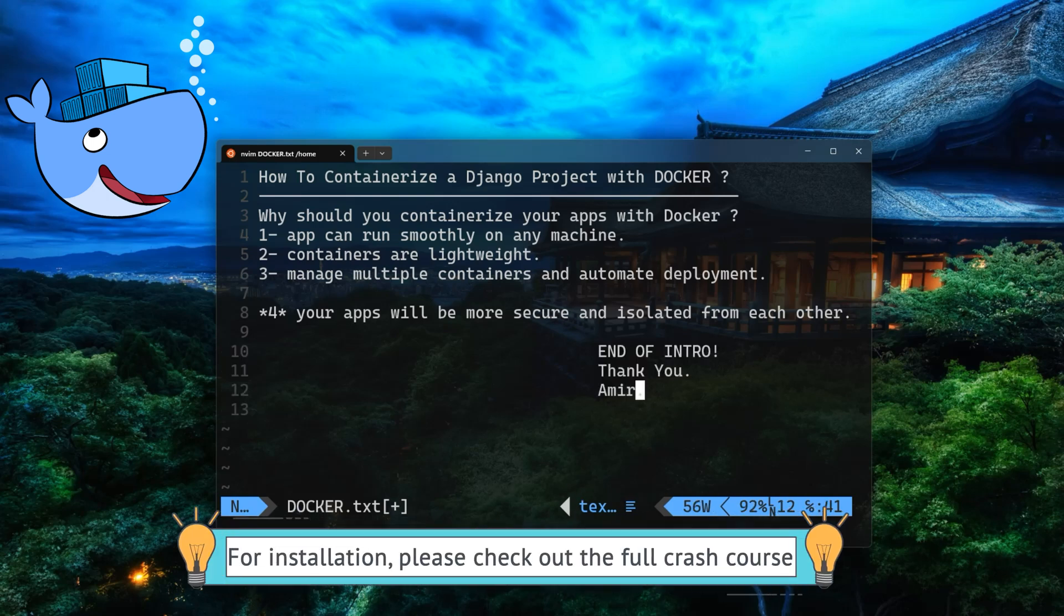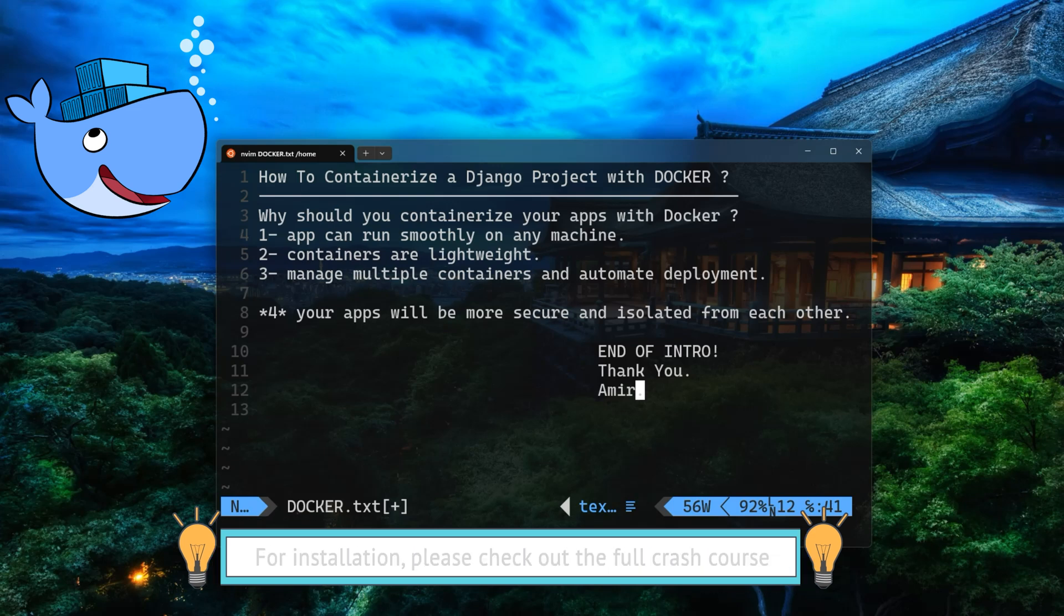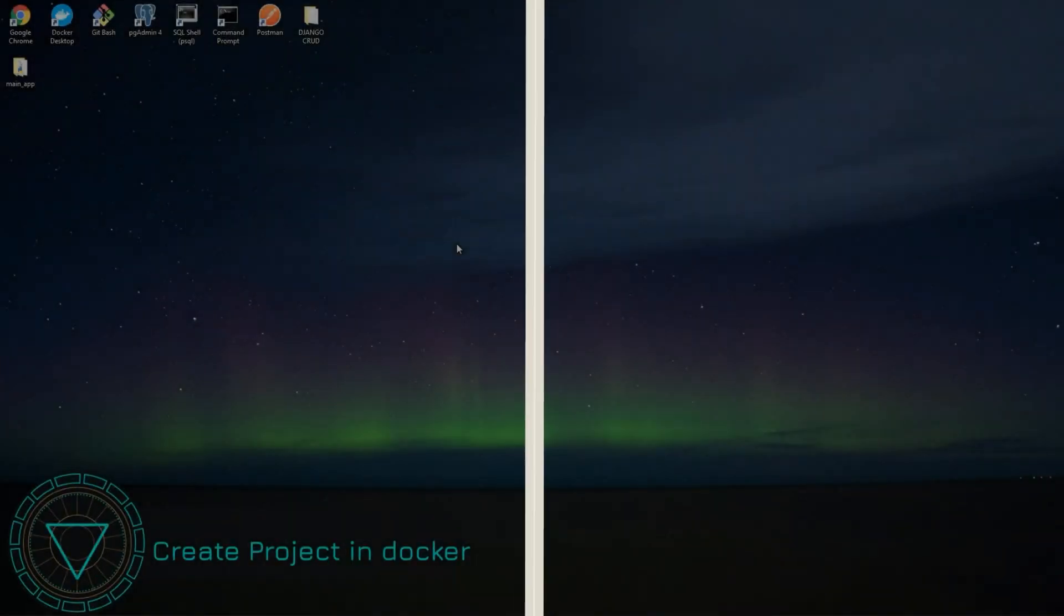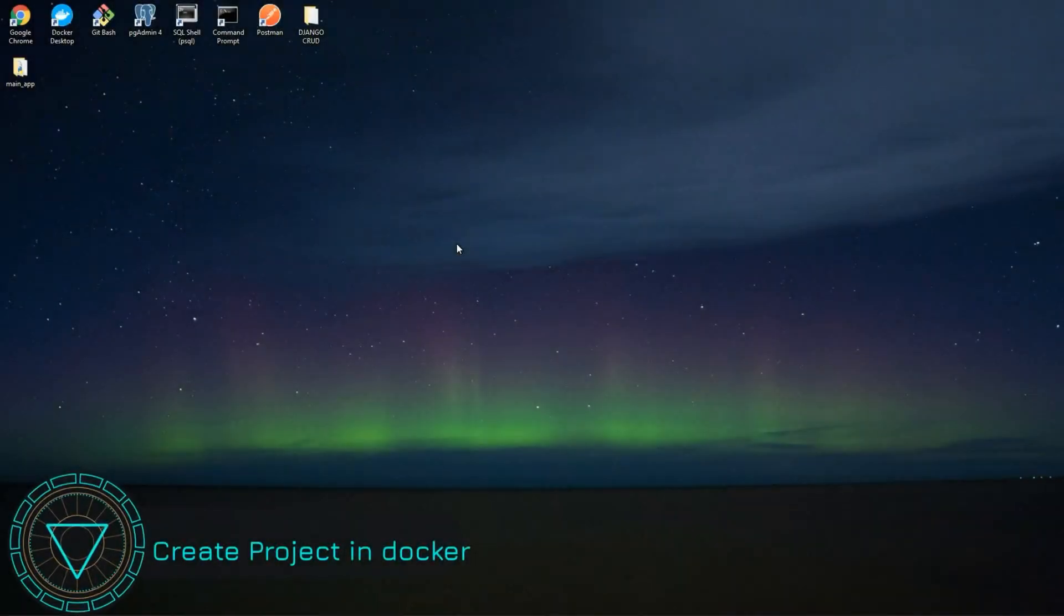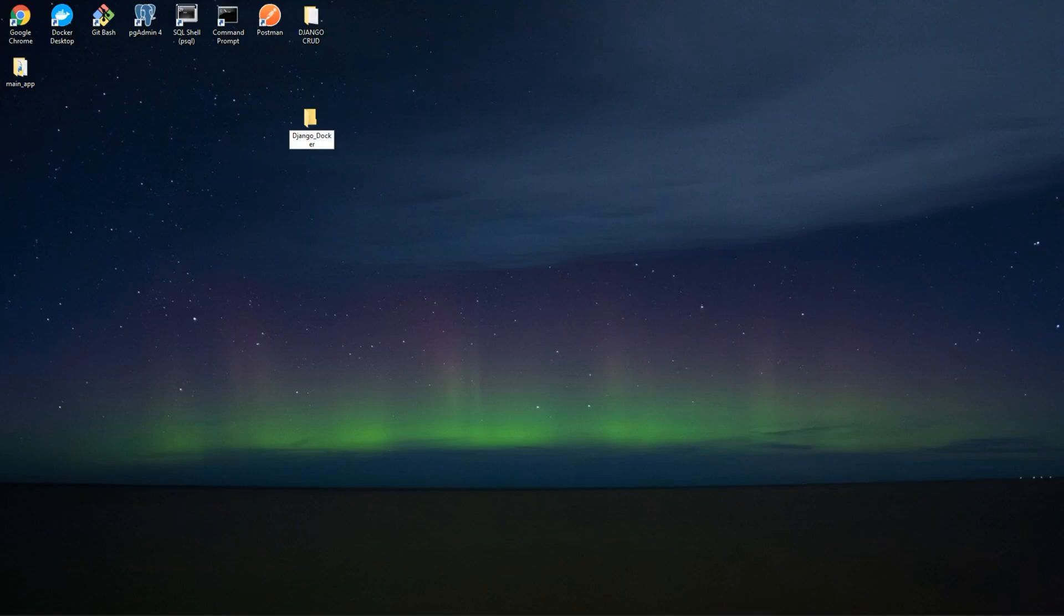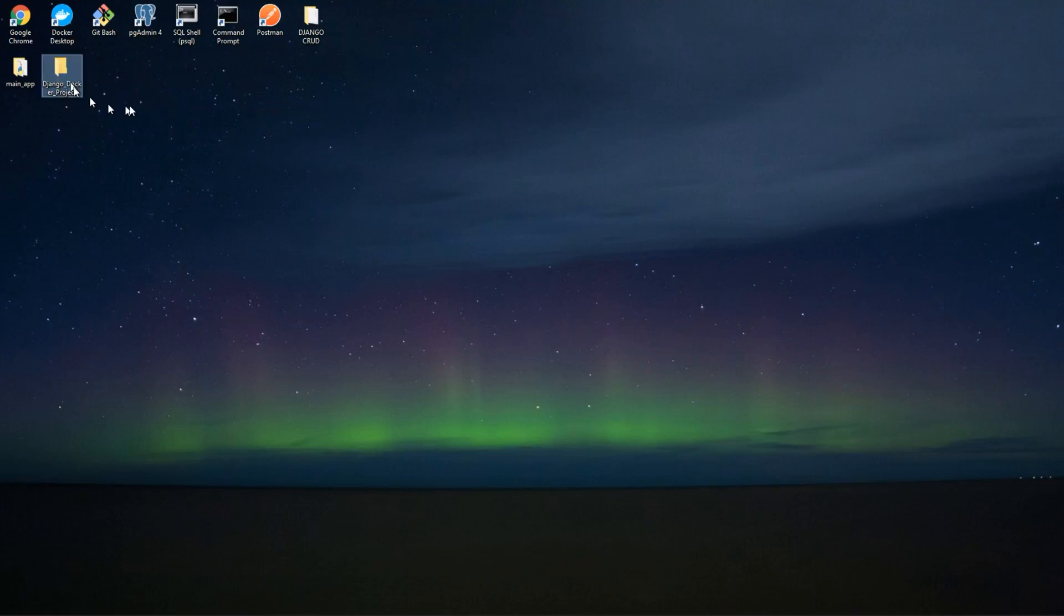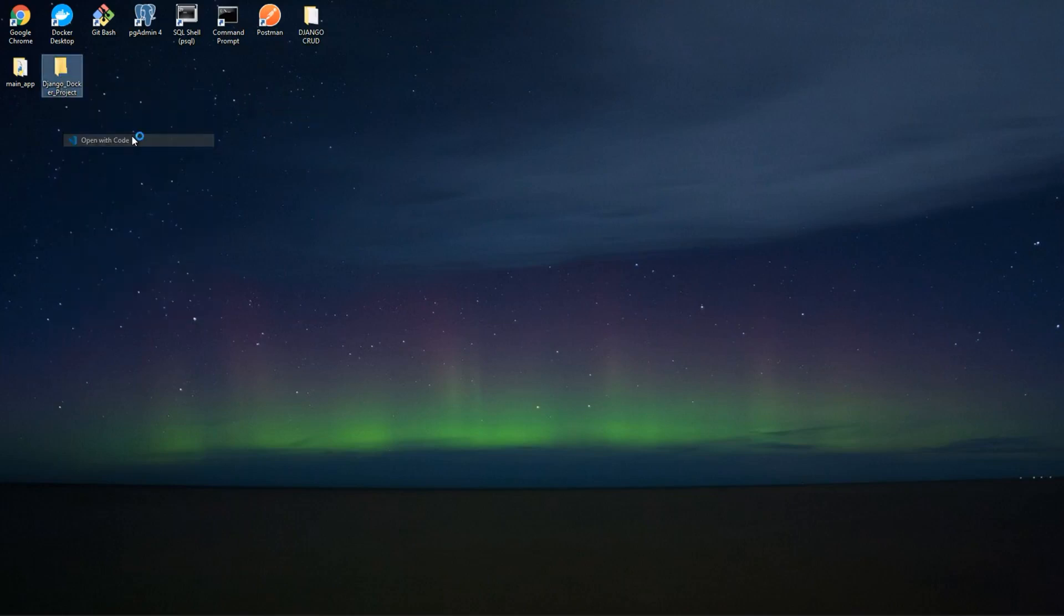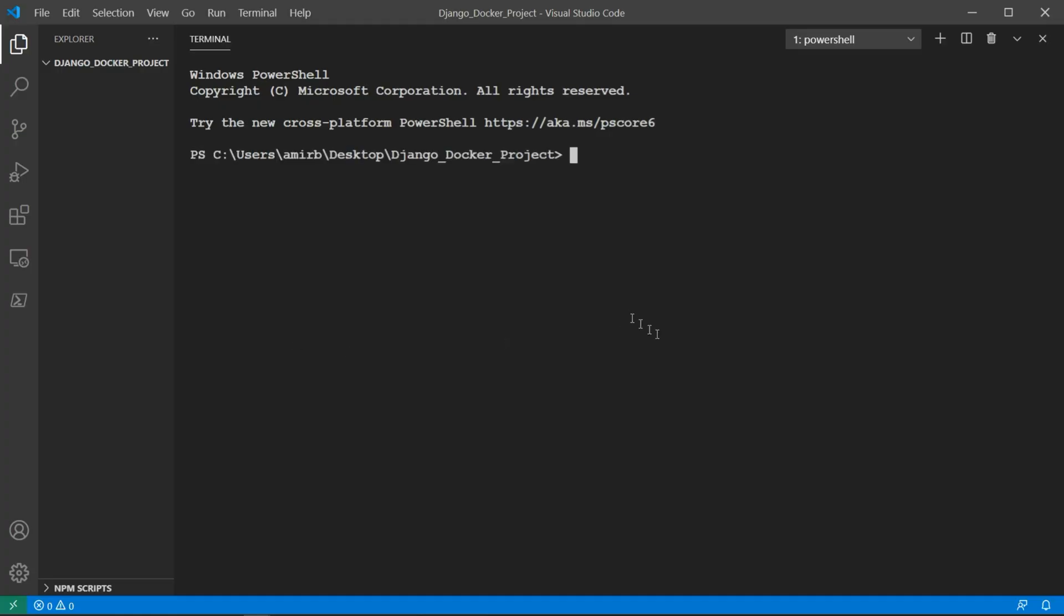That wraps up the introduction. With that being said, let's go ahead and check out how we can containerize a Django project using Docker. Let's create a folder and call it Django Docker project. It's a long name, but just to describe what we're doing. And I'm going to open that with VS Code.